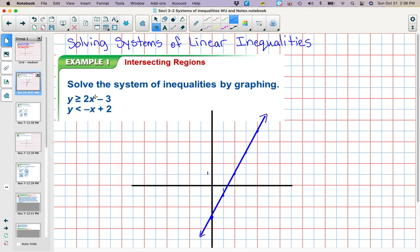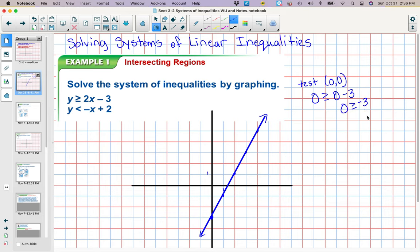Now I have to shade a side. You can test a point if you want, like we've done. If you plug in (0,0), 2 times 0 is 0 minus 3, so you get 0 greater than or equal to negative 3, which is true. So we're going to shade the side that contains (0,0). I'll draw a little arrow to represent shading that side of the line, but I'm going to hold off on shading — you'll see why in a minute.